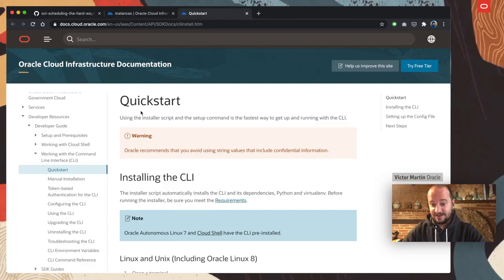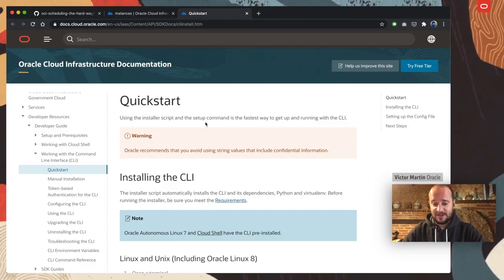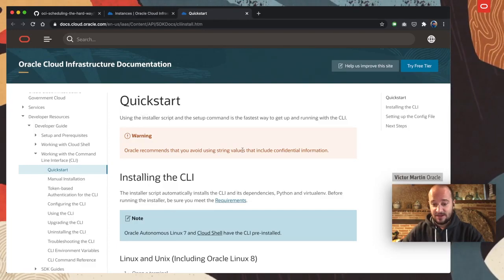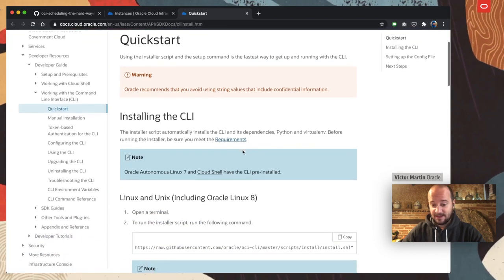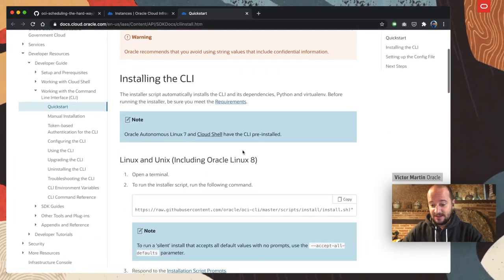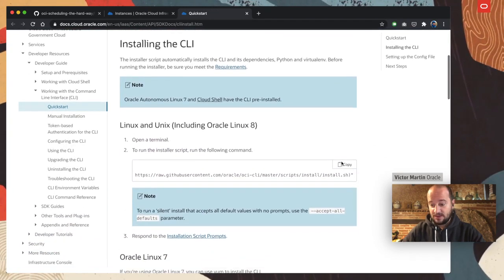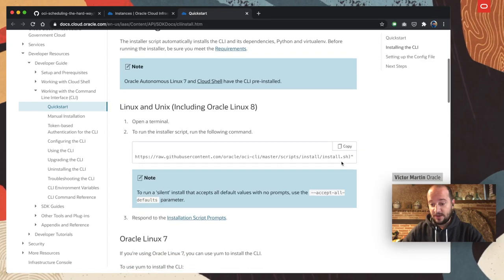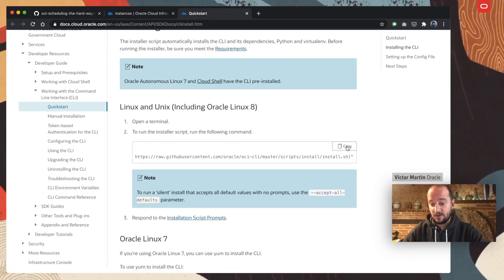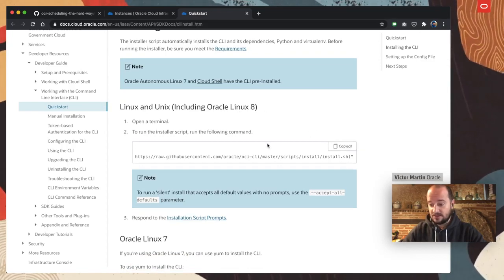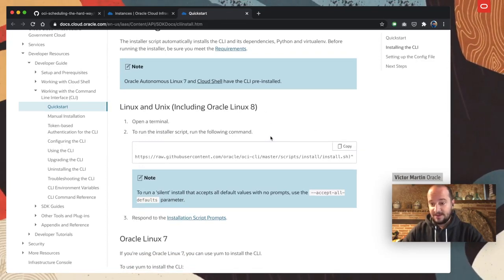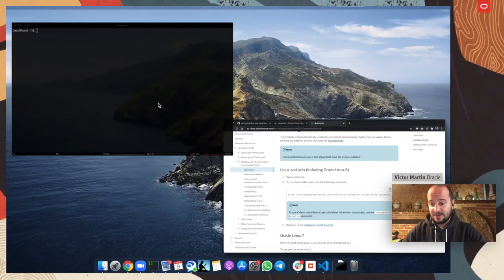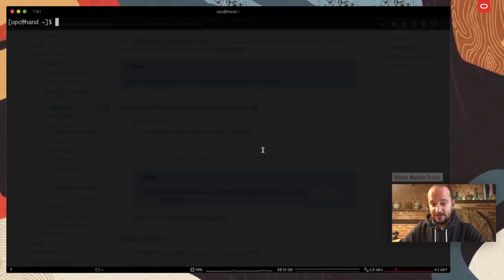The first step probably is to go to the documentation and just read through this quick start guide. Basically, it's going to help you to install it in different environments. In my case, I have an Oracle Linux 8.